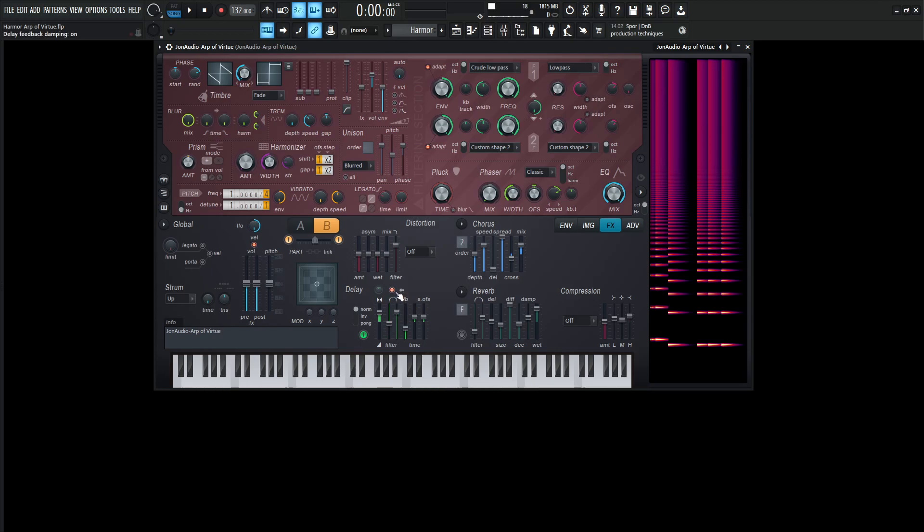And again, if you're not sure what any of this stuff does, please check out the full course. We go through everything in Harmor and leave no stone unturned. And then for the feedback is going to be 30%. And then this time is going to be two. And then this delay time stereo offset 25%.